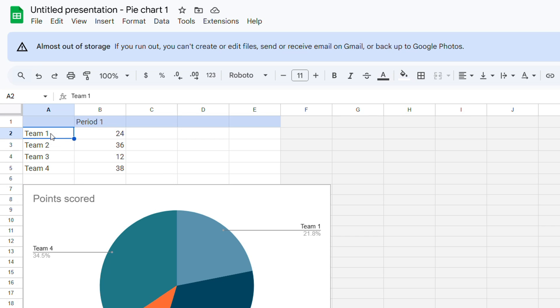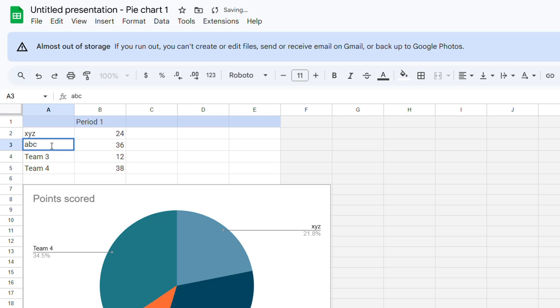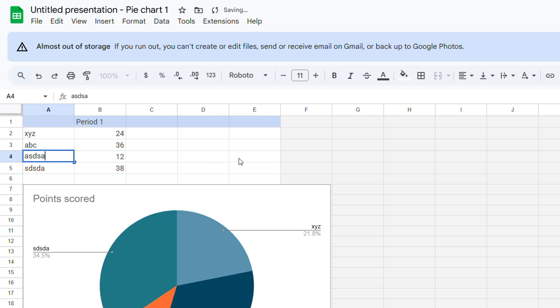You can change, for example, the names. You can change this from Team to, let's say, XYZ as an example. And I can put this one as ABC, or something like that - that's what I want to write.